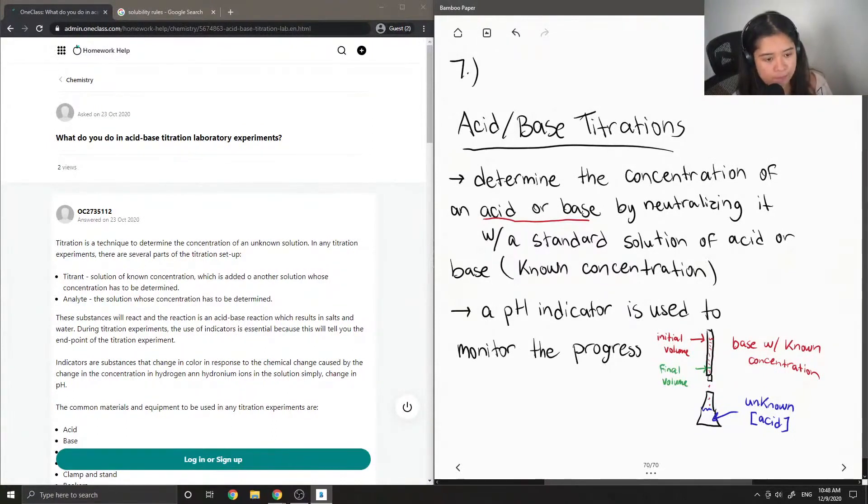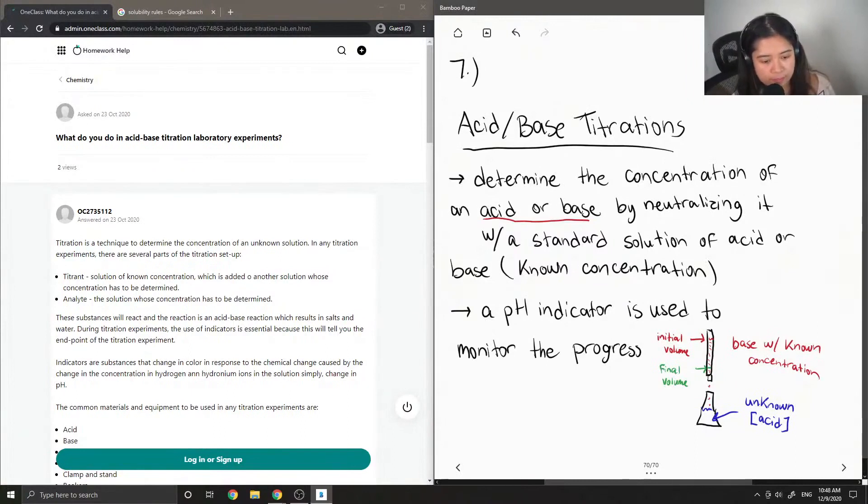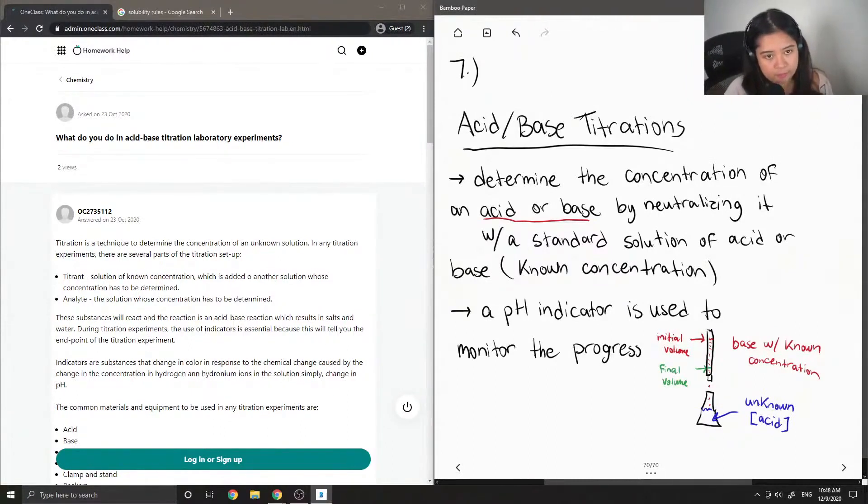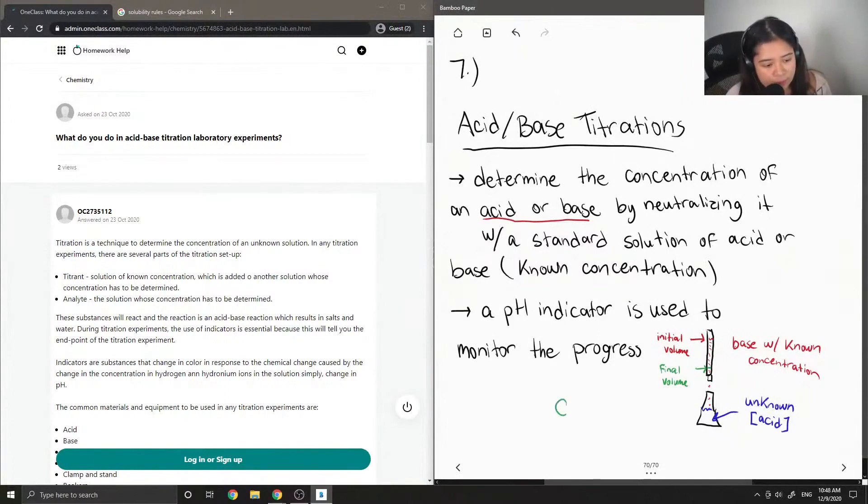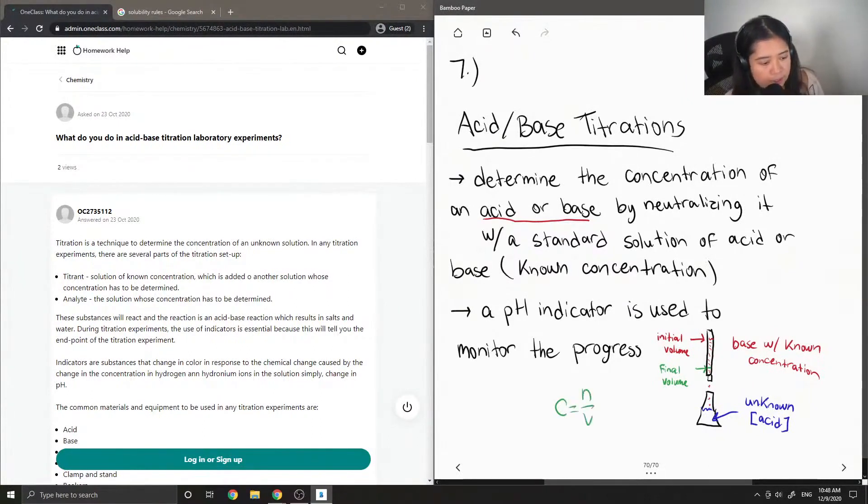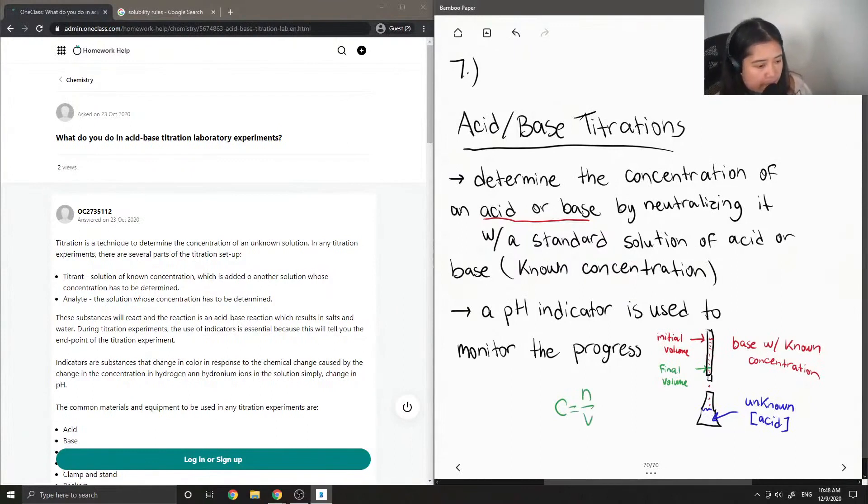From there, we can calculate the concentration of our unknown by using concentration equals number of moles over volume.